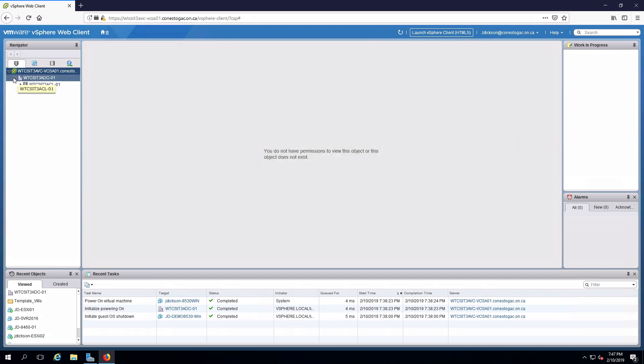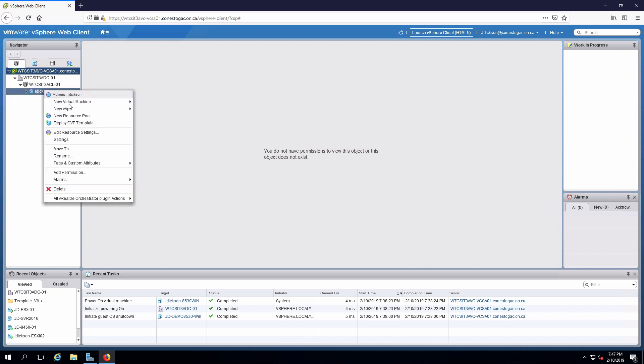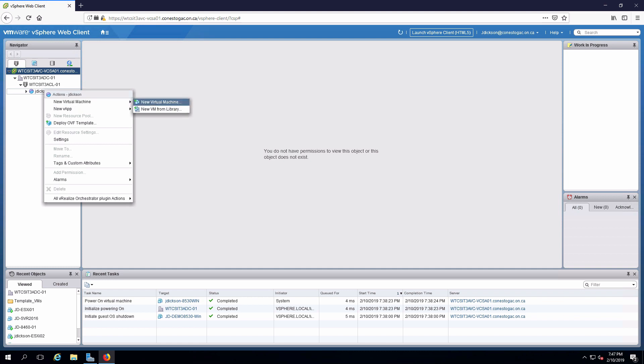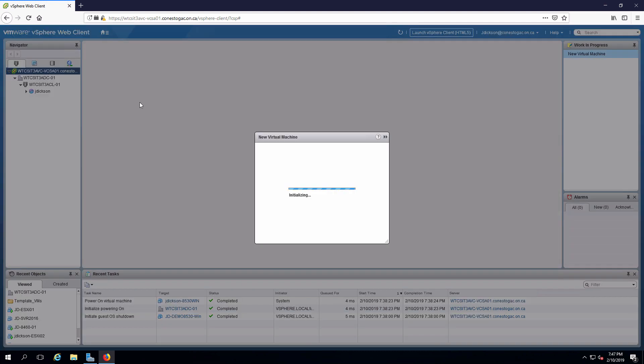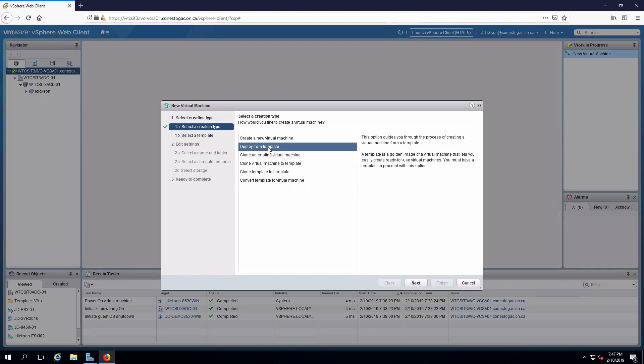I'm going to start by navigating to my resource pool. Right click, new virtual machine. Deploy from template.